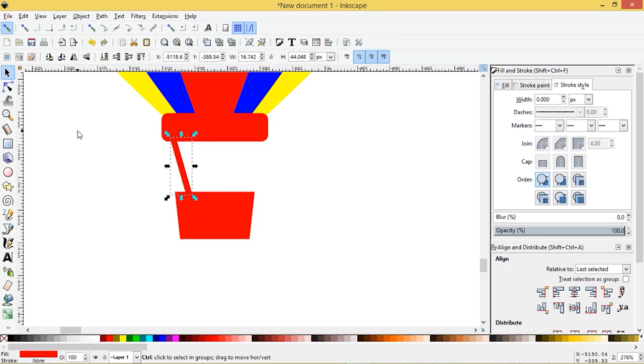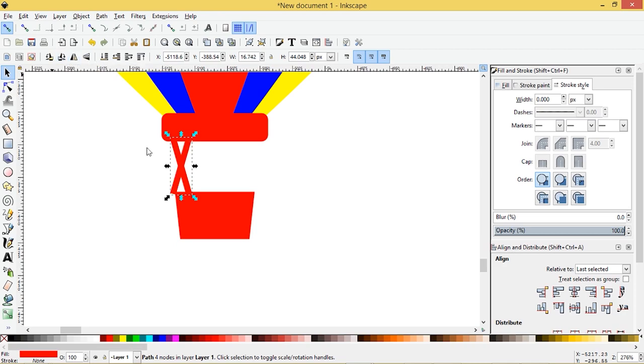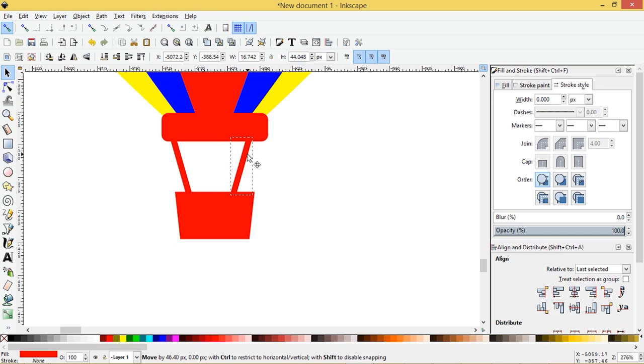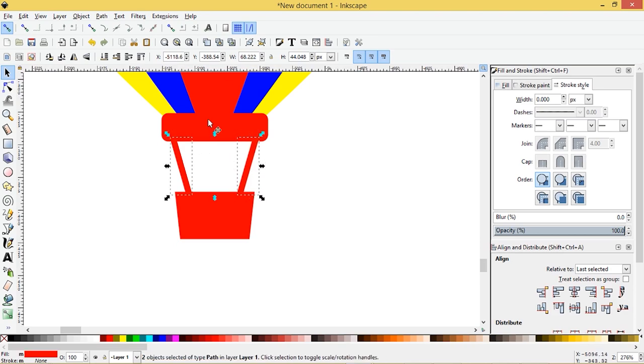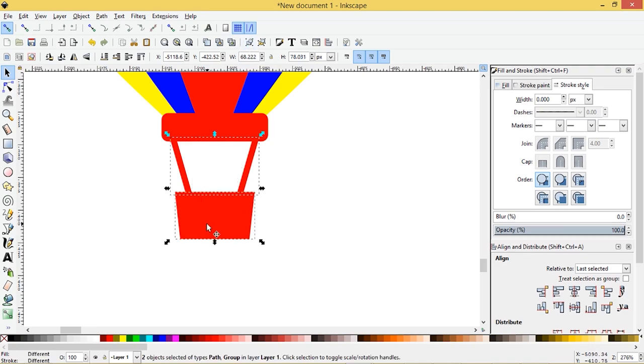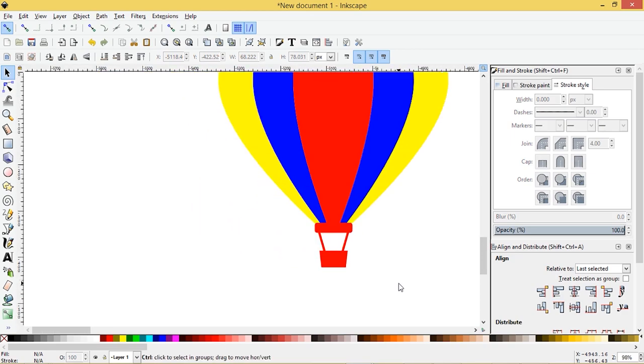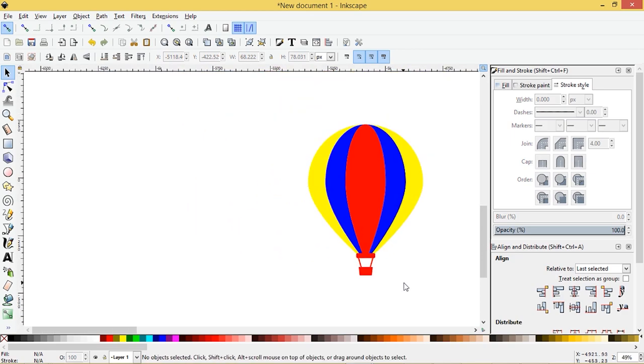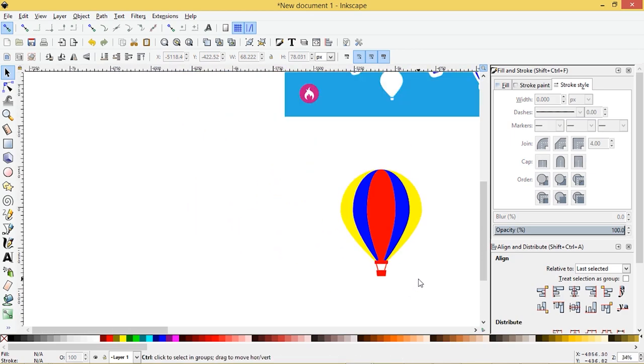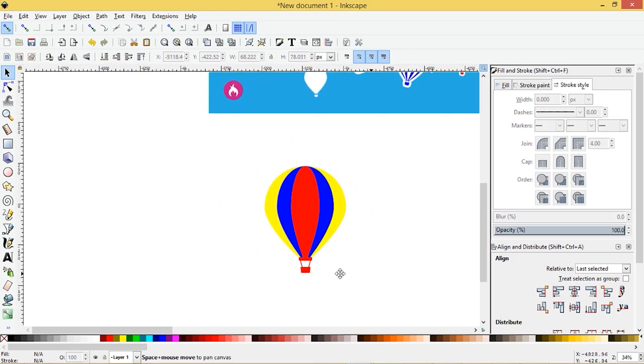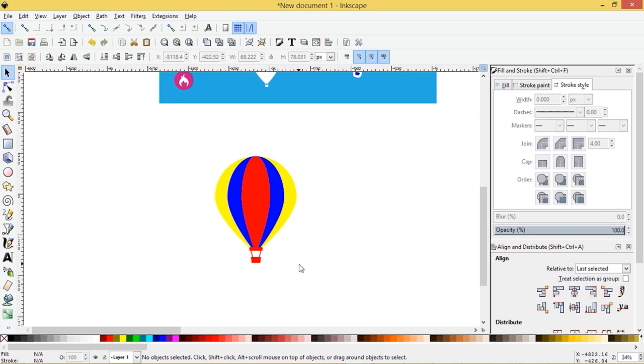I'm going to press control D to duplicate it. And then I'll come up here to flip that object, press control, and we'll drag it over here. Maybe about there, press shift, select the other object, we'll group it together. And then I'll press shift to select the basket. And then I'll just align that make sure it's nice and symmetrical. And that's it.